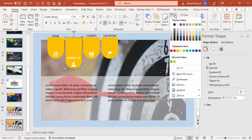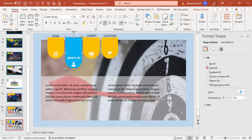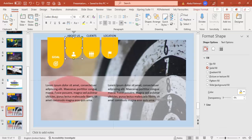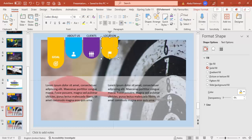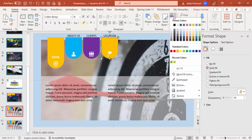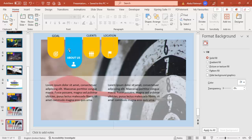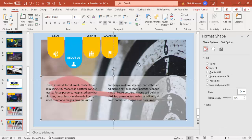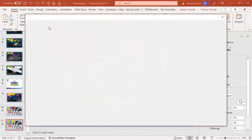If you feel the colors are plain, you can try different color combinations for each tab — you can see here different color combinations are possible. Choose whichever combination you prefer. Now for the image, click Insert, then Online Pictures, and search for a relevant About Us image.